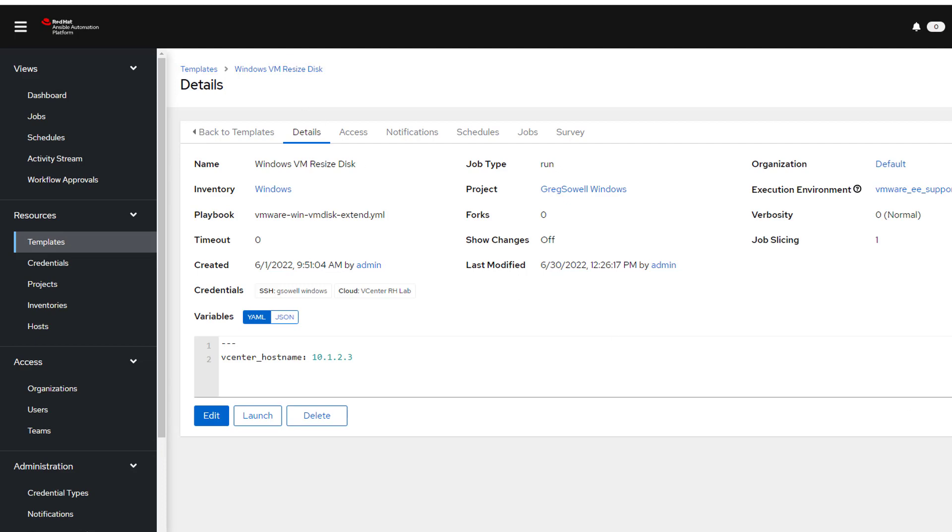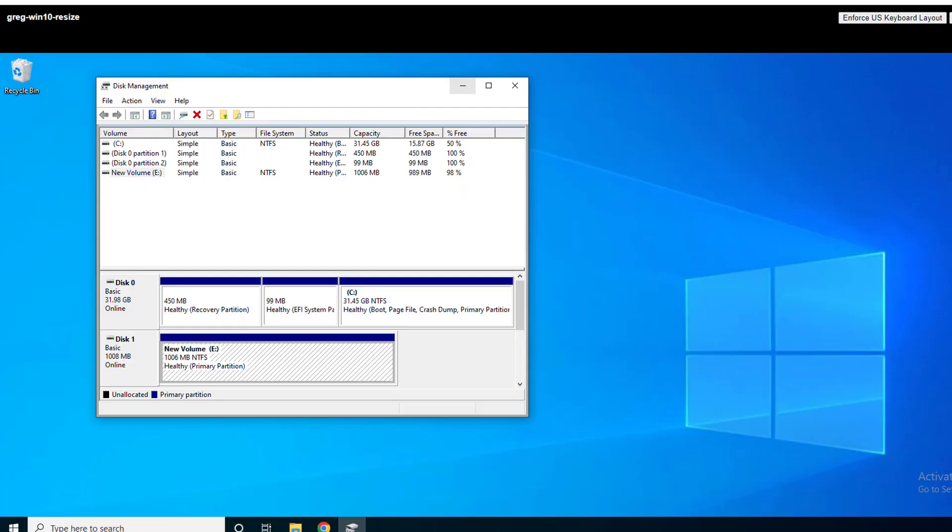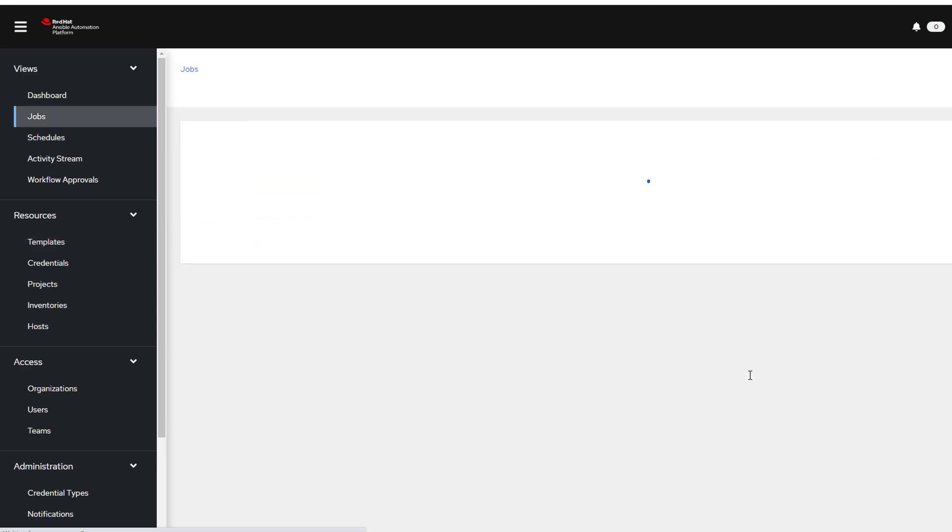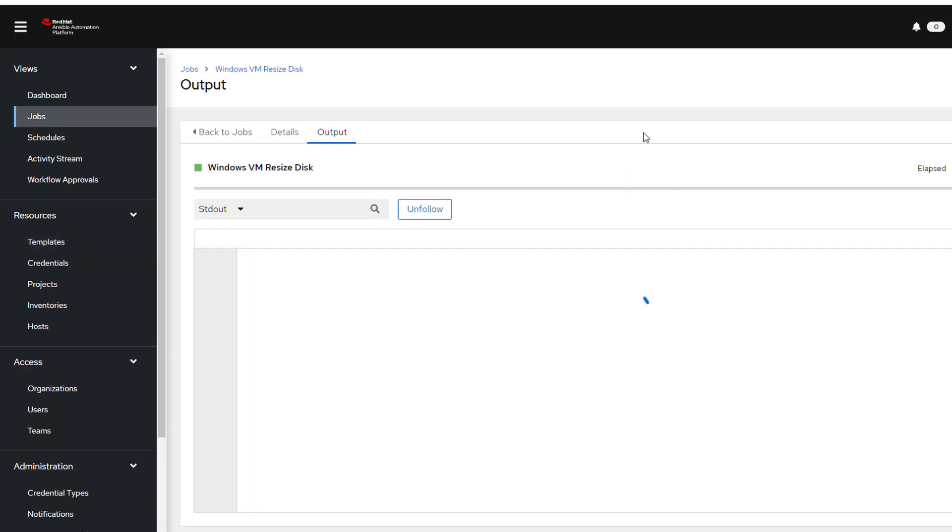So I'm going to start by showing you my Windows machine here. I've got volume E, you can see it's sized to about a gig right now. I'm just keeping it small for demonstration purposes. So what I'm going to do is come into the Ansible Automation Platform into my job template here. I'm going to click Launch and fire it off.